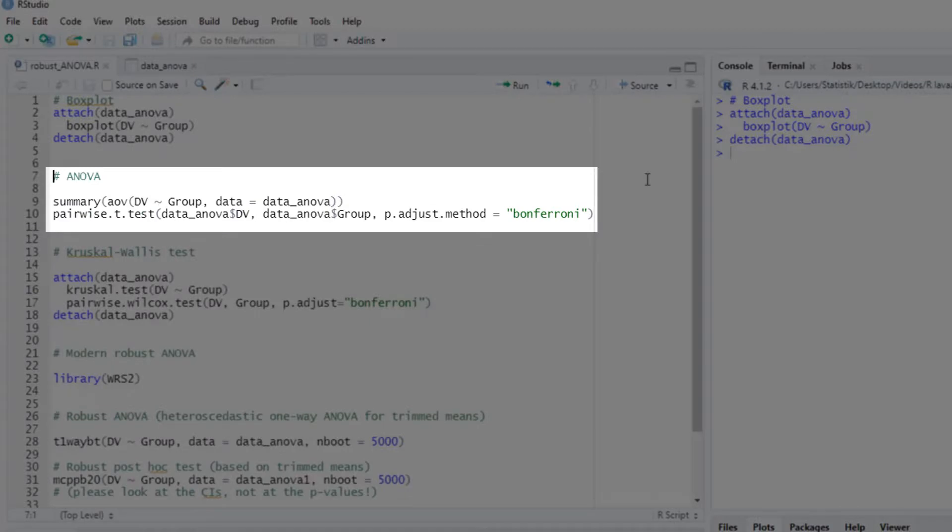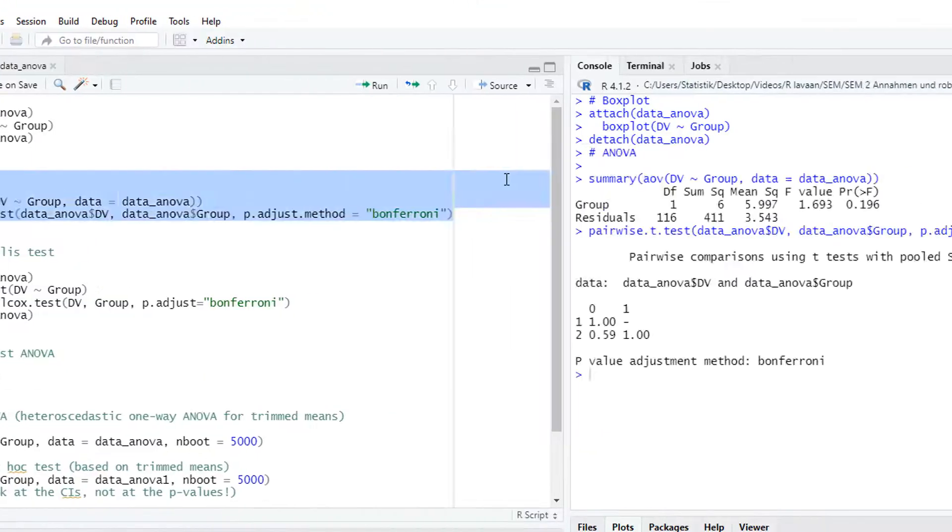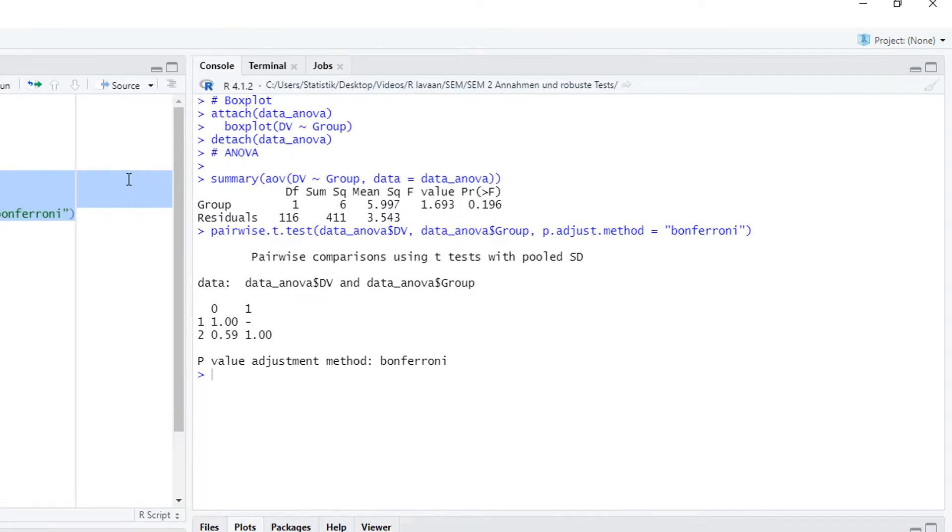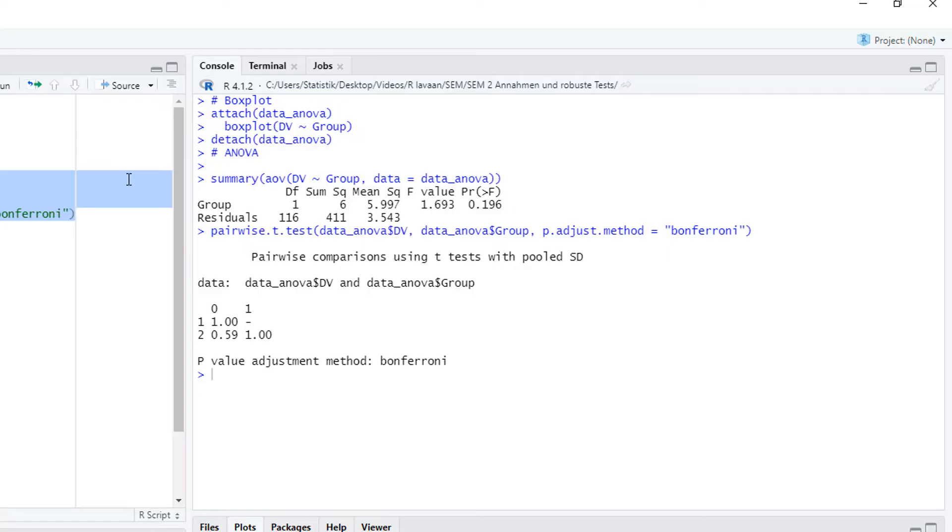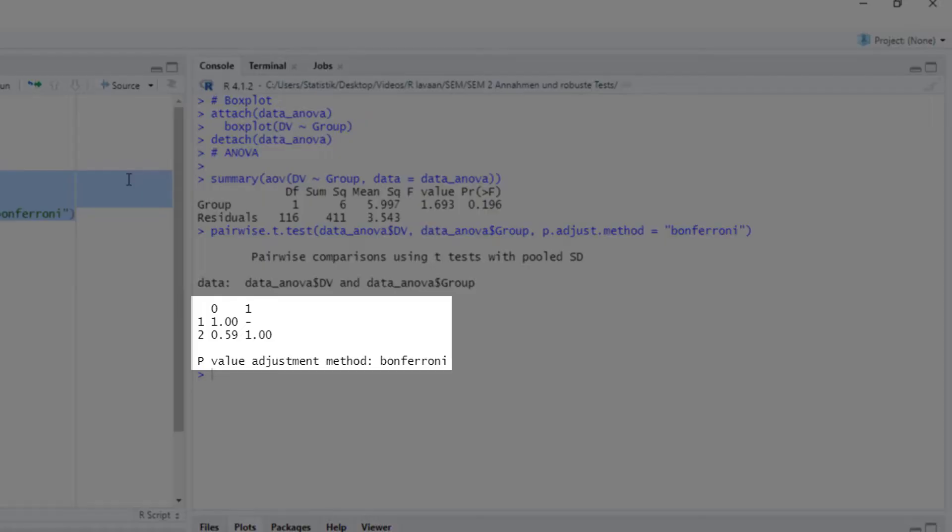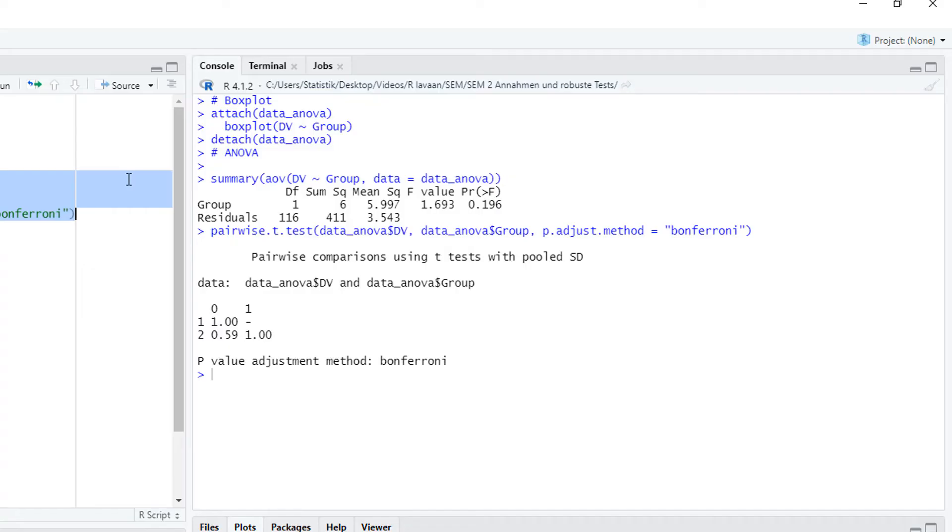Nevertheless, let's start with a normal ANOVA and a normal post-hoc test. Based on those results, we don't have significant group differences. And looking at the post-hoc test with Bonferroni adjustment, we don't have significant differences between pairs of groups. Of course, we wouldn't run those pairwise tests with a non-significant ANOVA, but this is just for comparison with later results.